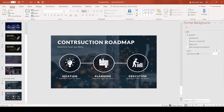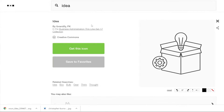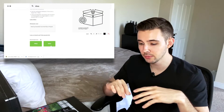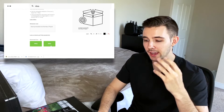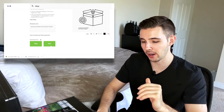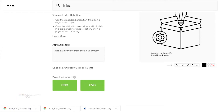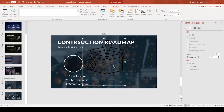Now I need to find icons for each step — one for ideation, one for planning, and one for execution. I go to nounproject.com, type in 'idea', and find an icon. I recommend downloading SVG format because SVGs are much higher quality — you can scale them without losing quality, whereas PNGs can look blurry when scaled. You can also manipulate SVG coloring and shadows in PowerPoint. I click and drag the downloaded SVG and drop it into PowerPoint.